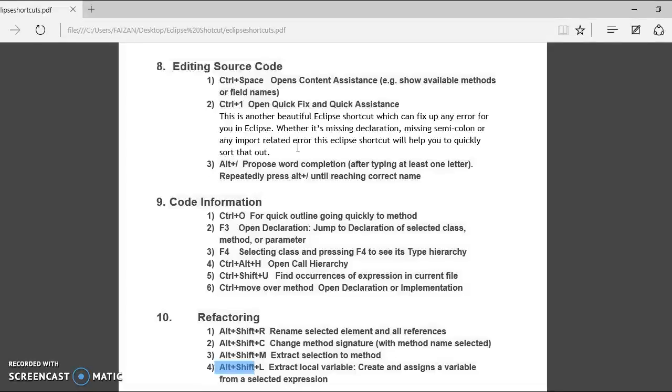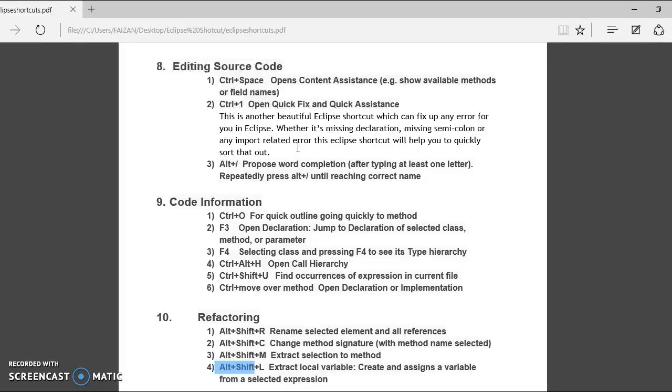So this is one beautiful command to extract local variable, create and assign a variable from selected expression. That's all I wanted to cover in this video. I hope you guys enjoyed learning Eclipse shortcuts for refactoring the code.